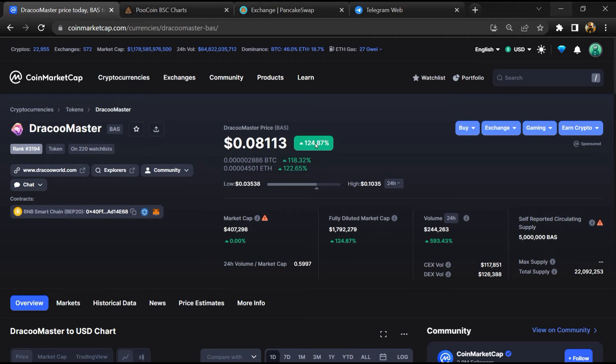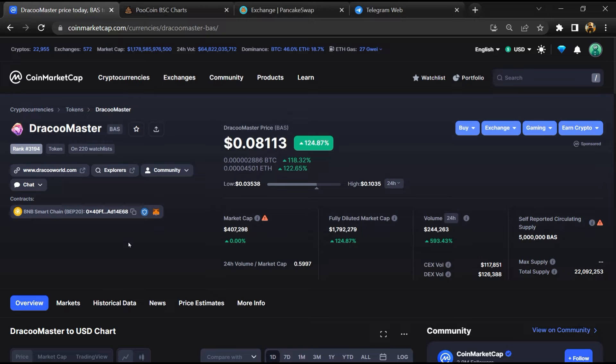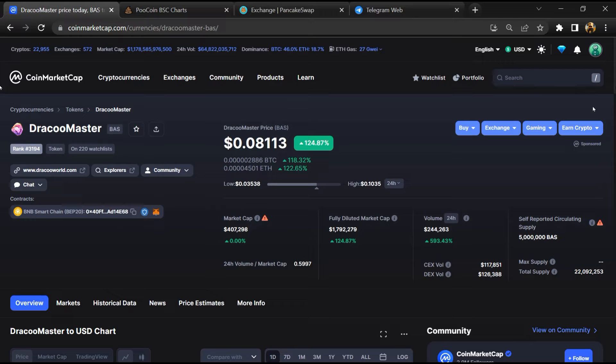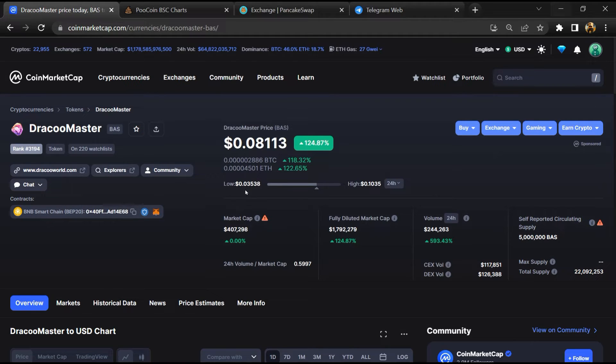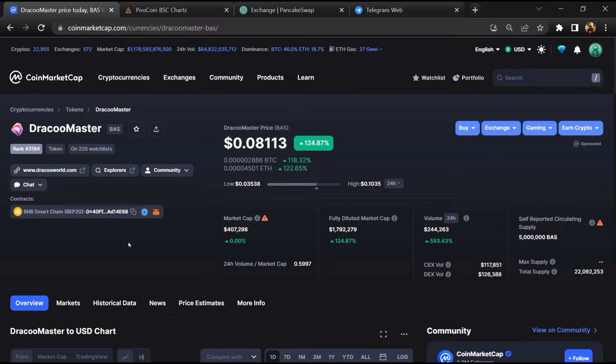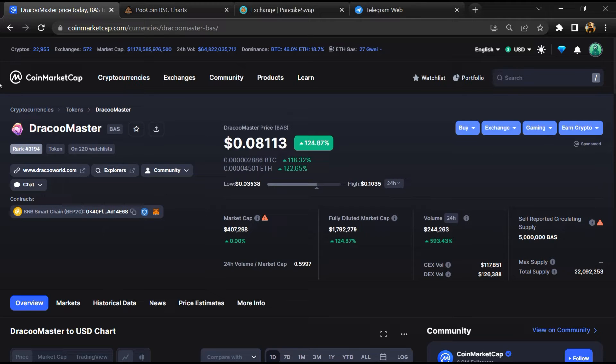Hello guys, today I am going to tell you whether DracooMaster token is legit or a scam. Before starting the video, let's hear my legal disclaimer: none of the information given in this video should be taken as financial advice. Please make your investment according to your own research. I am not a financial advisor.